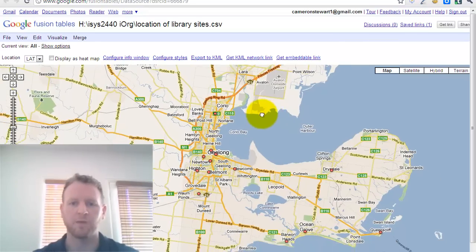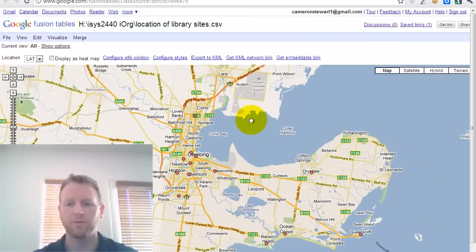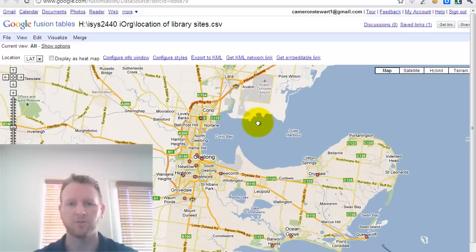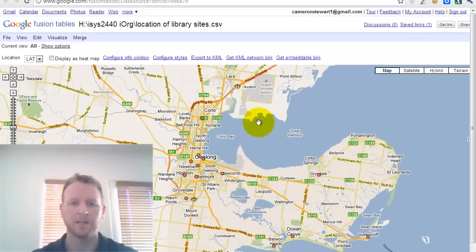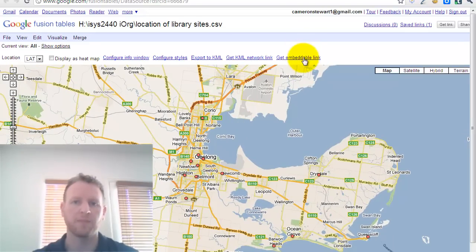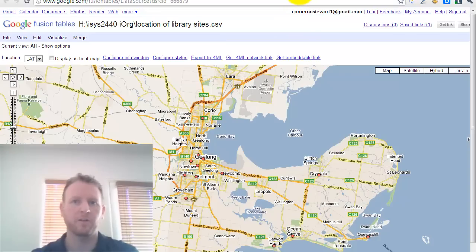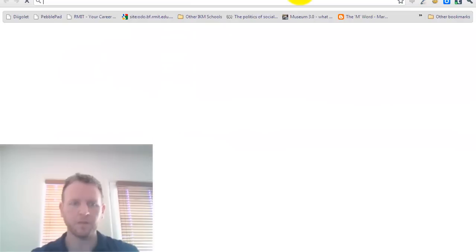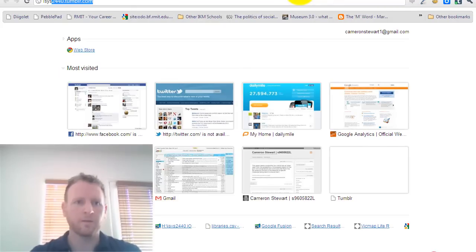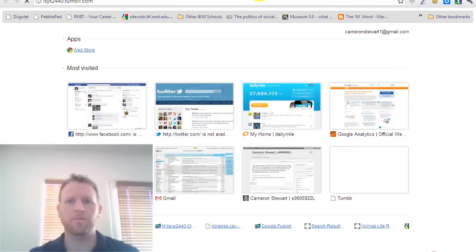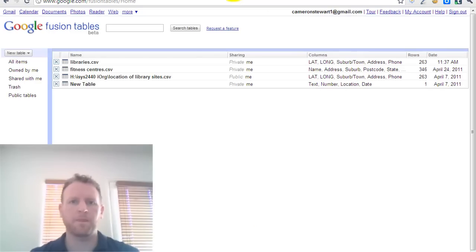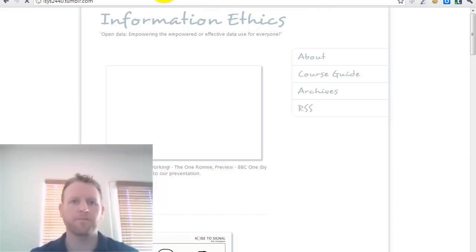So that's just one tool, one visualisation tool that you can do. So you can also get an embeddable link, which we've used and put on our blog of this same data set. I'll just be a minute to bring it up.